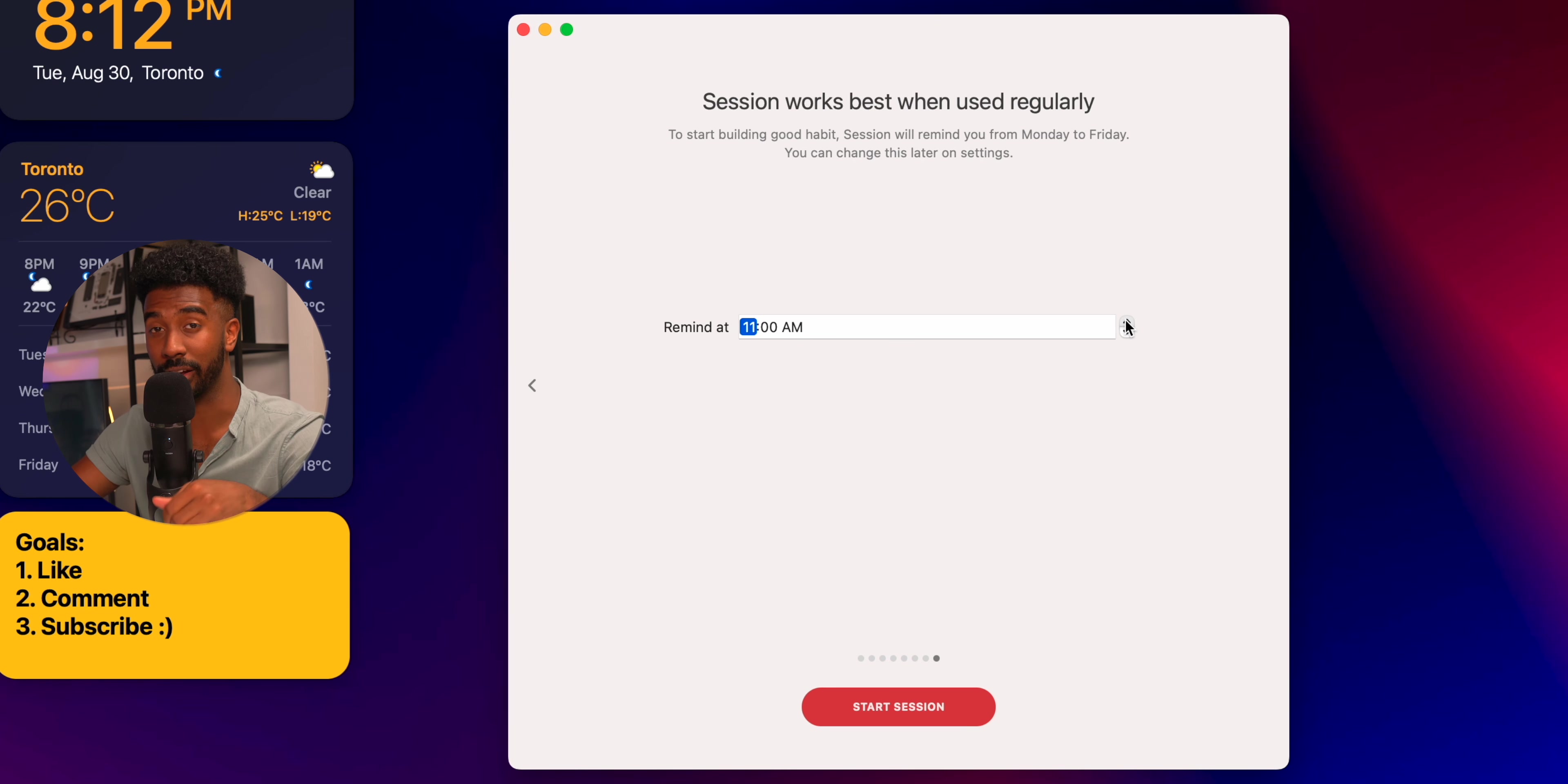This next app is a password manager known as 1Password, and it essentially creates and stores all of your login credentials for every password that you log into. I couldn't be bothered to remember all of my passwords for all the stuff that I log into, so this has been life-changing for me.